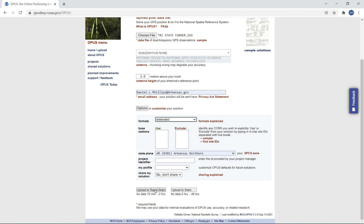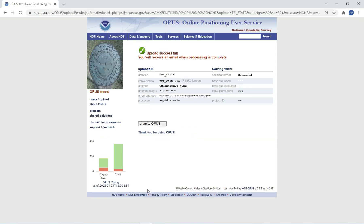Since this is a 15-minute to 2-hour observation — it's actually an hour and a half observation — I'm going to upload to RapidStatic. And that's it. We should get an email with the OPUS solution within 5 or 10 minutes.